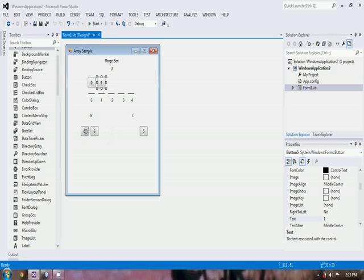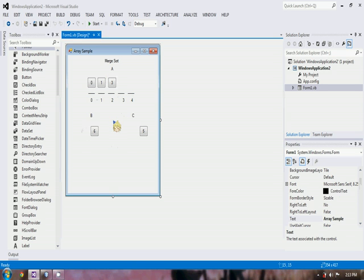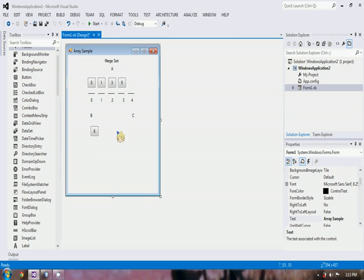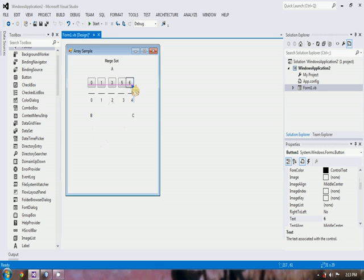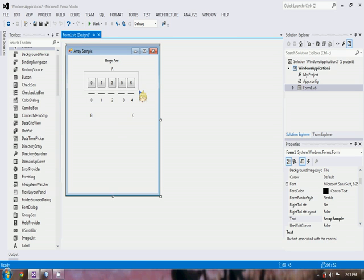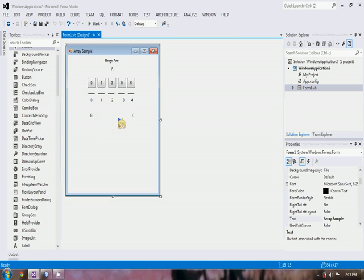Then 3 will still be compared with the last element of C. 3 is less than 5? True. So 3 will be returned to A. Then 6 is less than 5? No. So 5 will be returned, then 6 will be returned. So now we've merged them all into a single array. As you can see, they are already sorted.